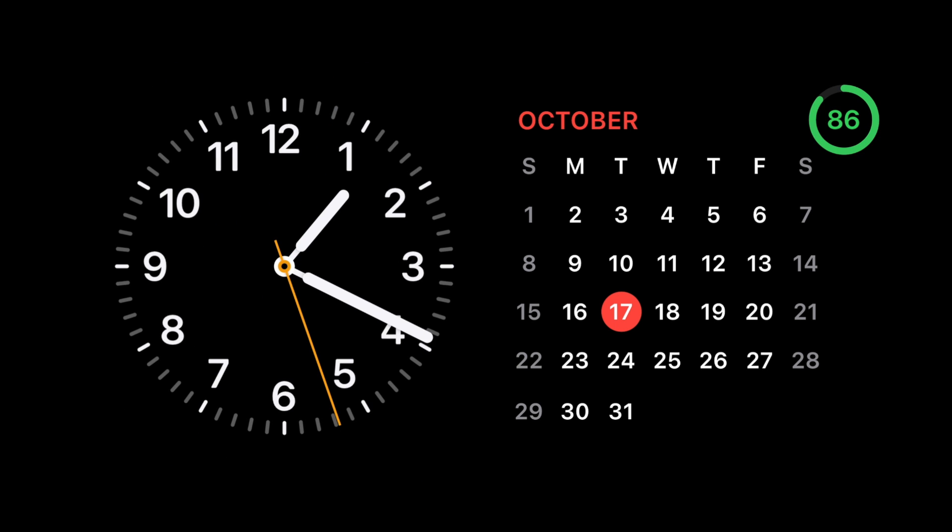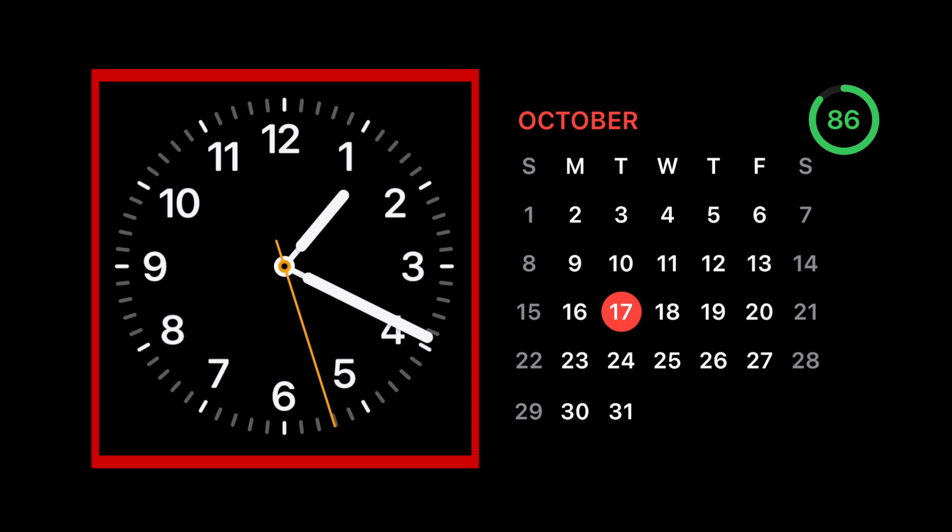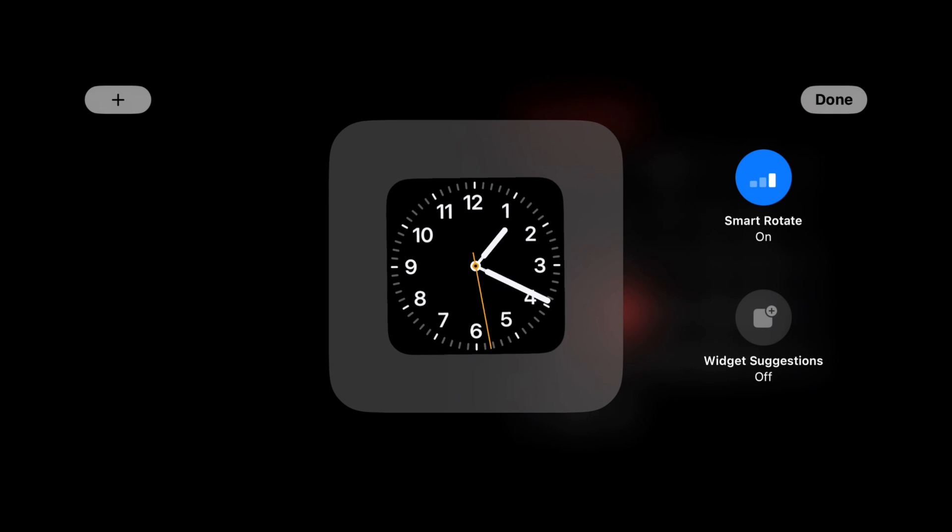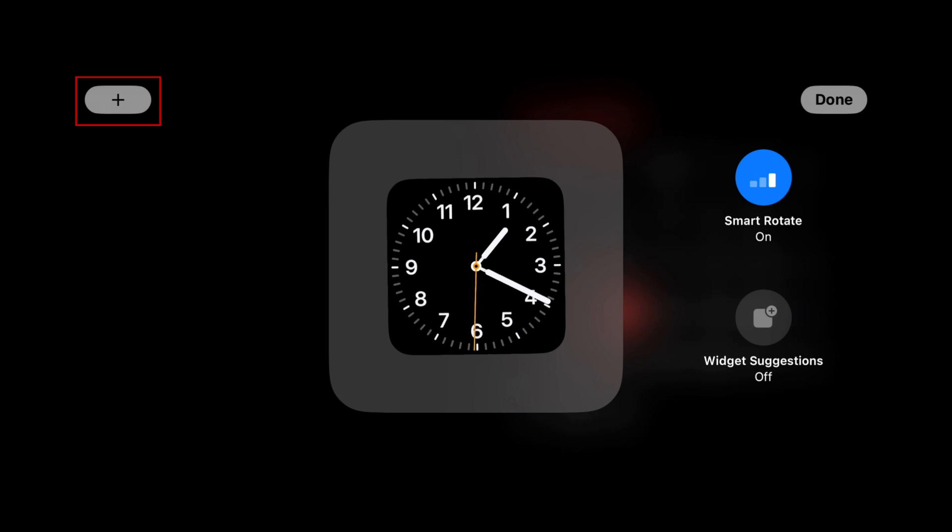If you like, you can add or remove widgets from each side to customize your standby screen to your liking. Simply hold down one of the widgets to get options to make changes. Tap the plus sign to add a widget.